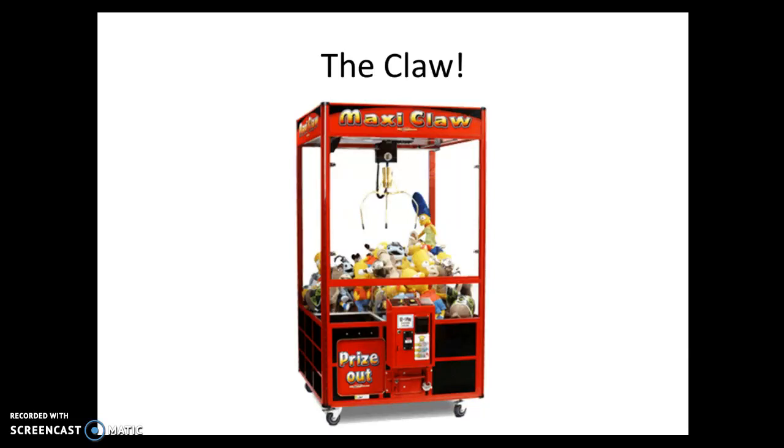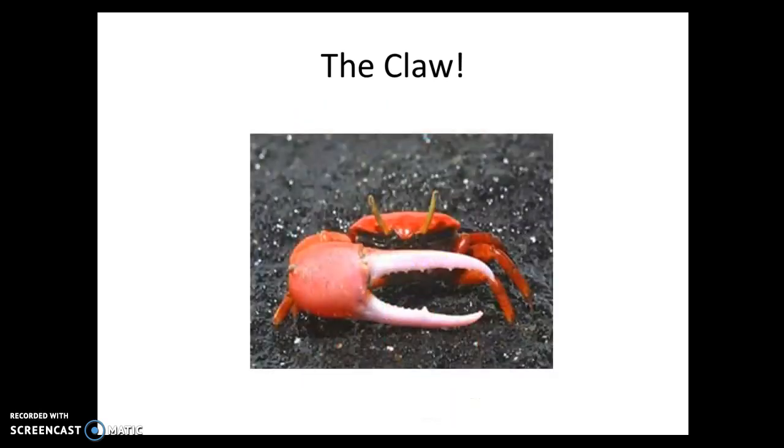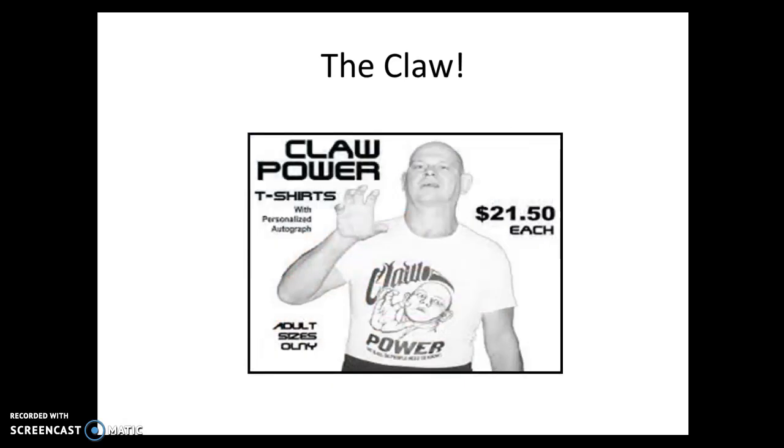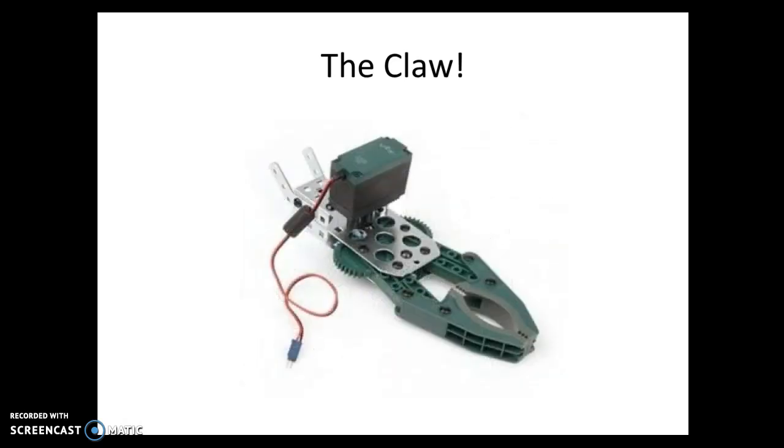All right folks, one last RobotC tutorial. We are going to talk about the claw. Well, not that claw. Nope, nope, not that claw. Oh, but that claw. Nope, not that one either. This one.